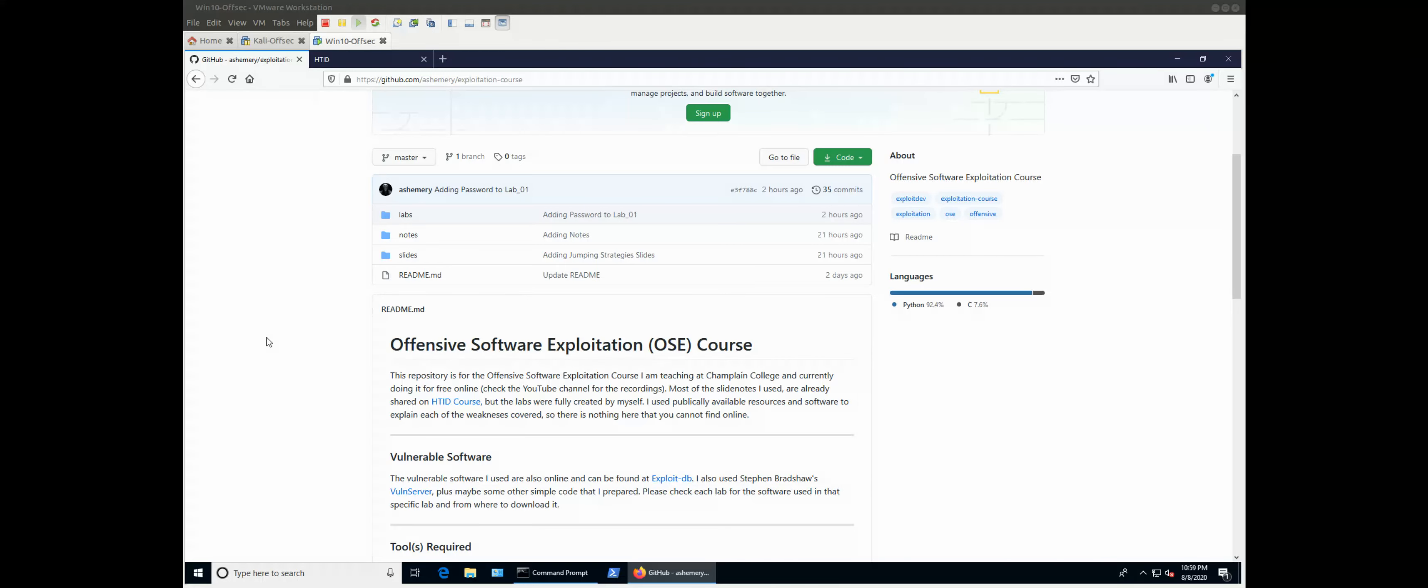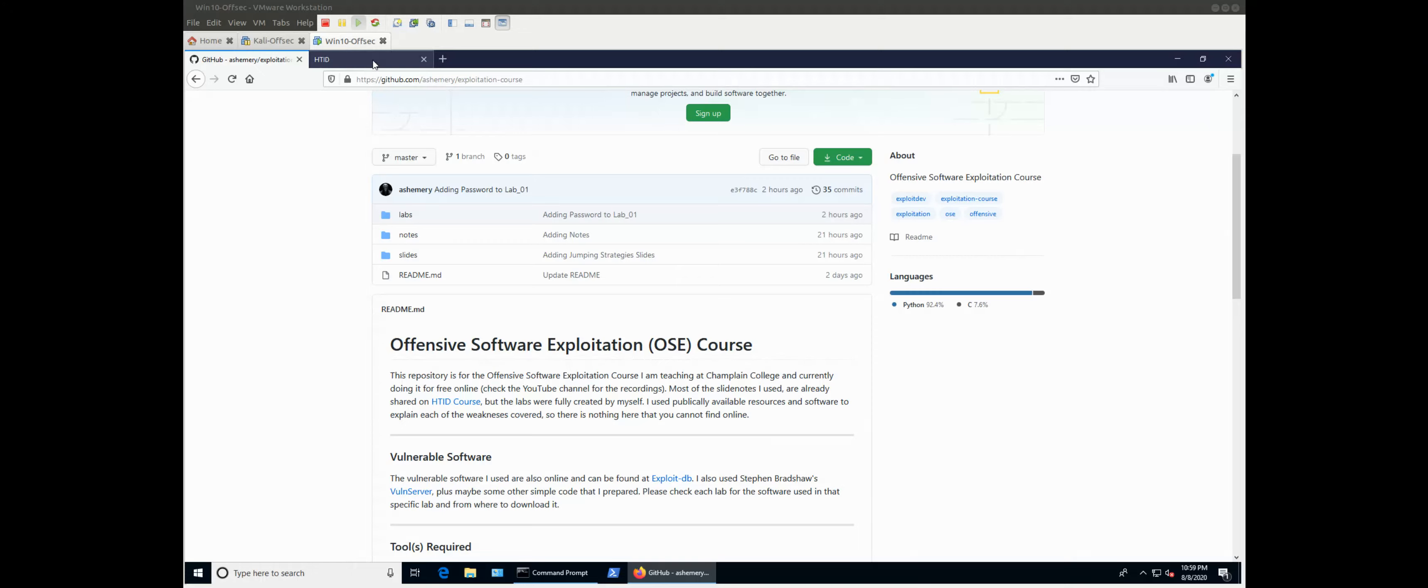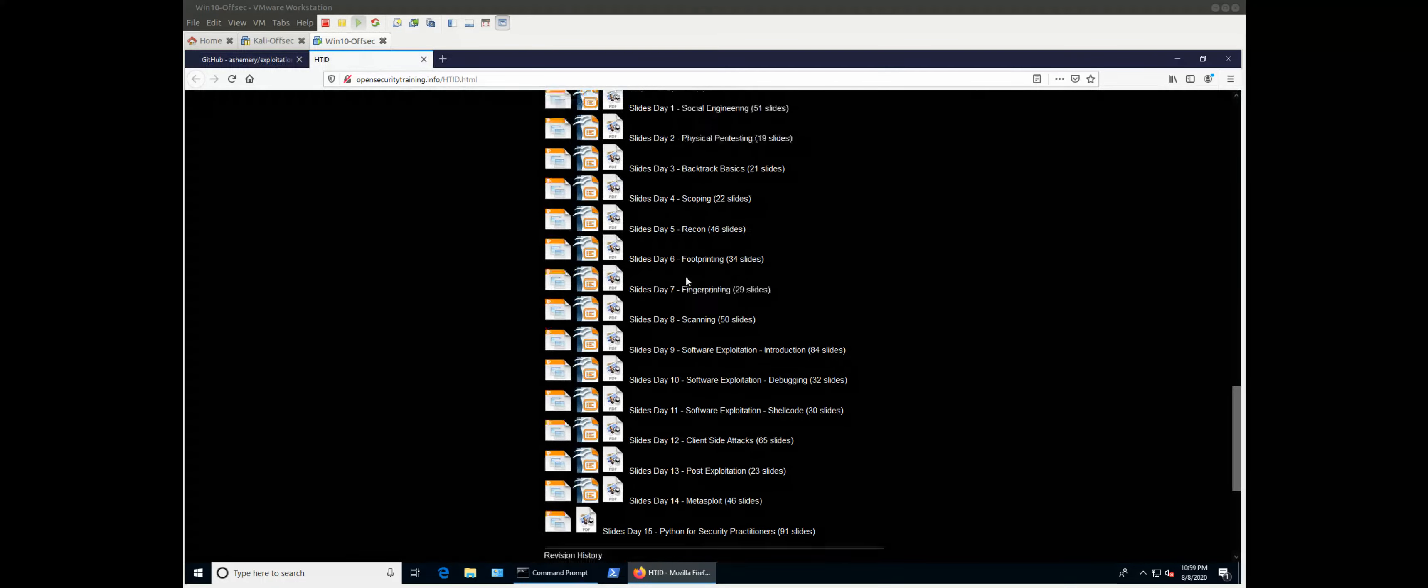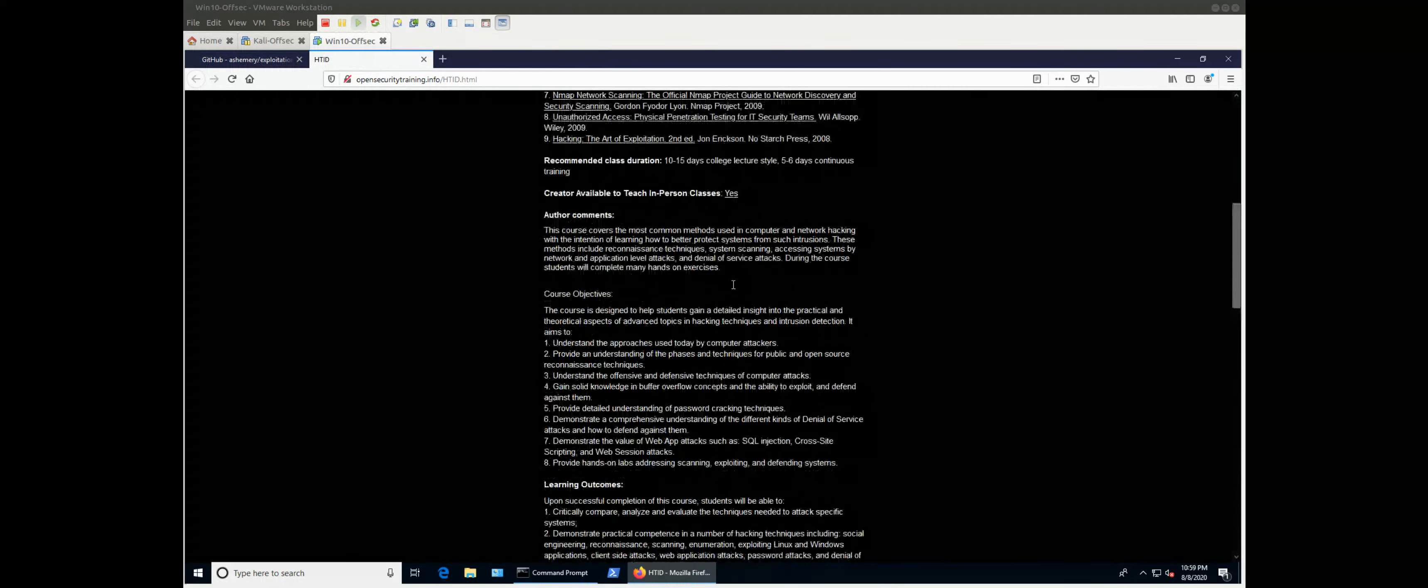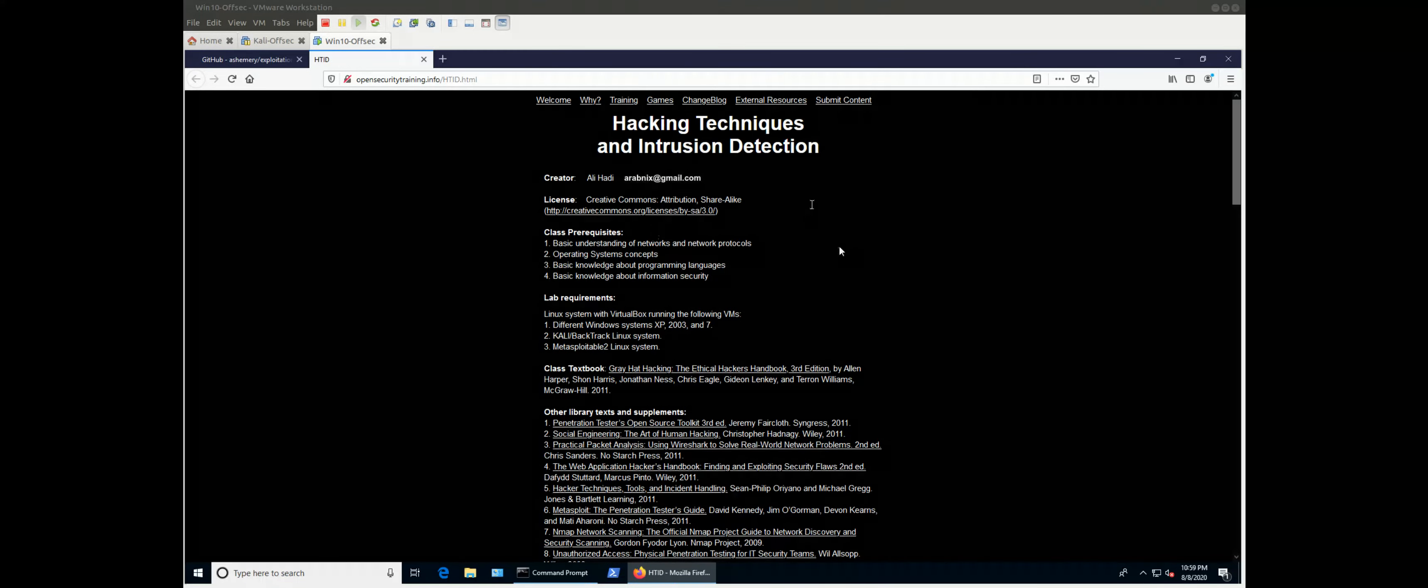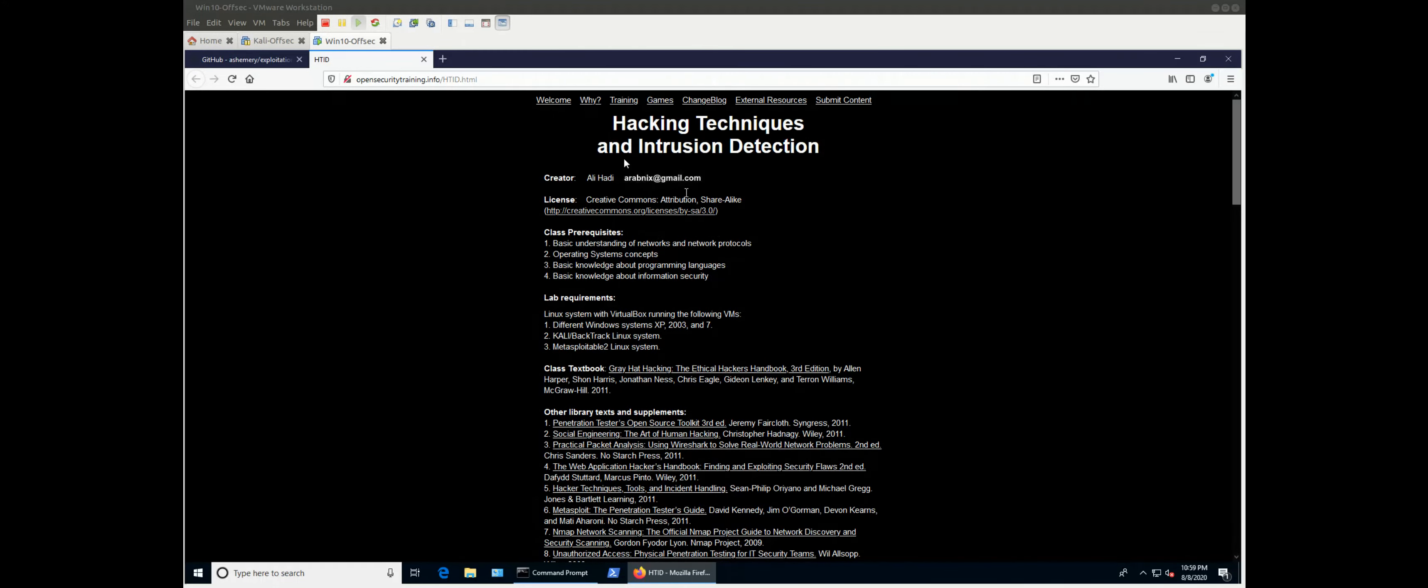This course was, in the past - I used to teach a course called Hacking Techniques. It's already available, or at least an old version of it, on Open Security Training, and you can see this was the course.